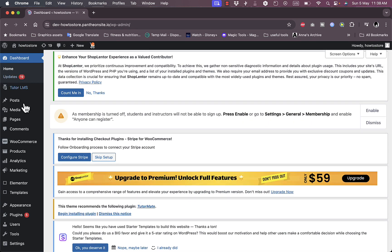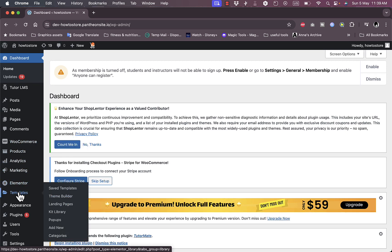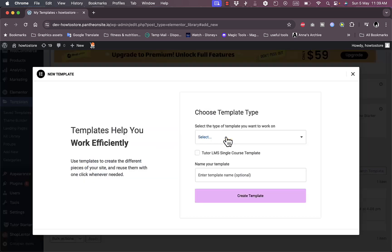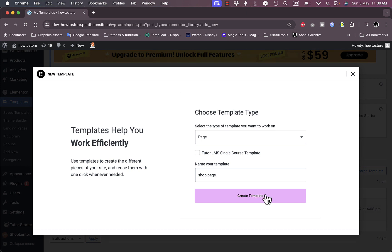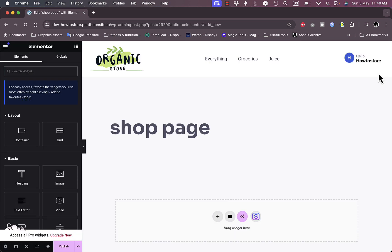To edit them, let's go back to the dashboard and create a template in Elementor. Go to Elementor, and right below it you'll find Templates. Click Add New. In the template type, select Page since we're building a page, then enter the name — let's say 'Shop Page' — and click Create Template. It will load up the page in the Elementor editor.